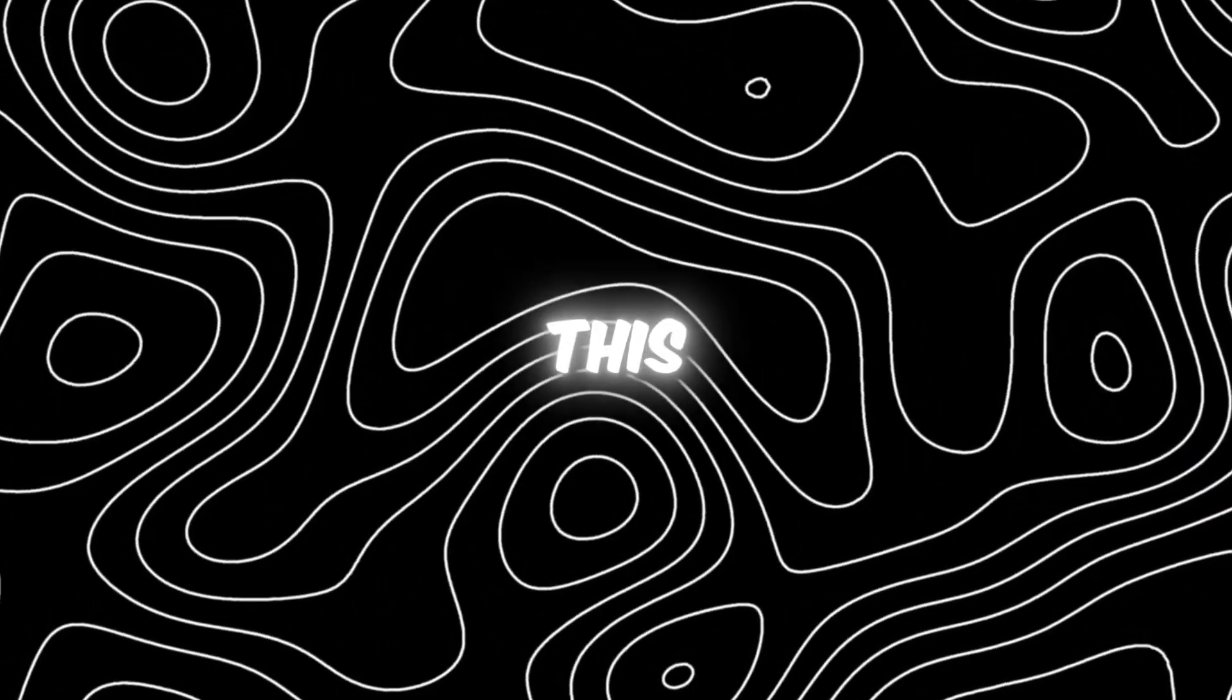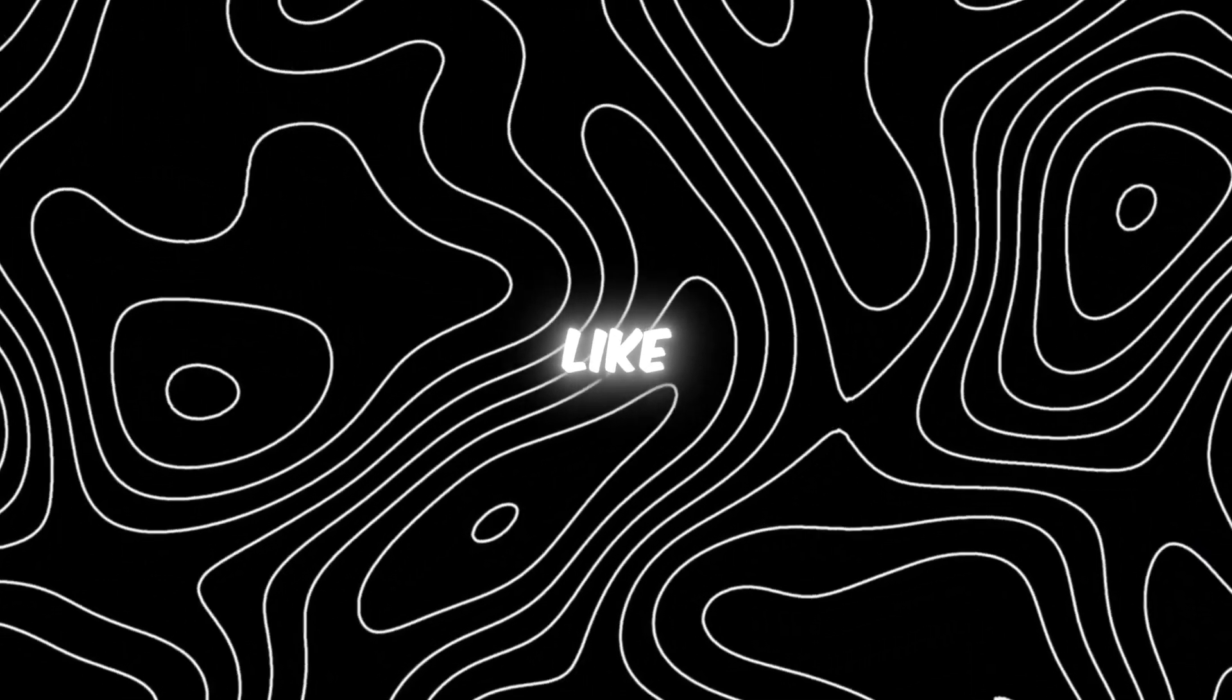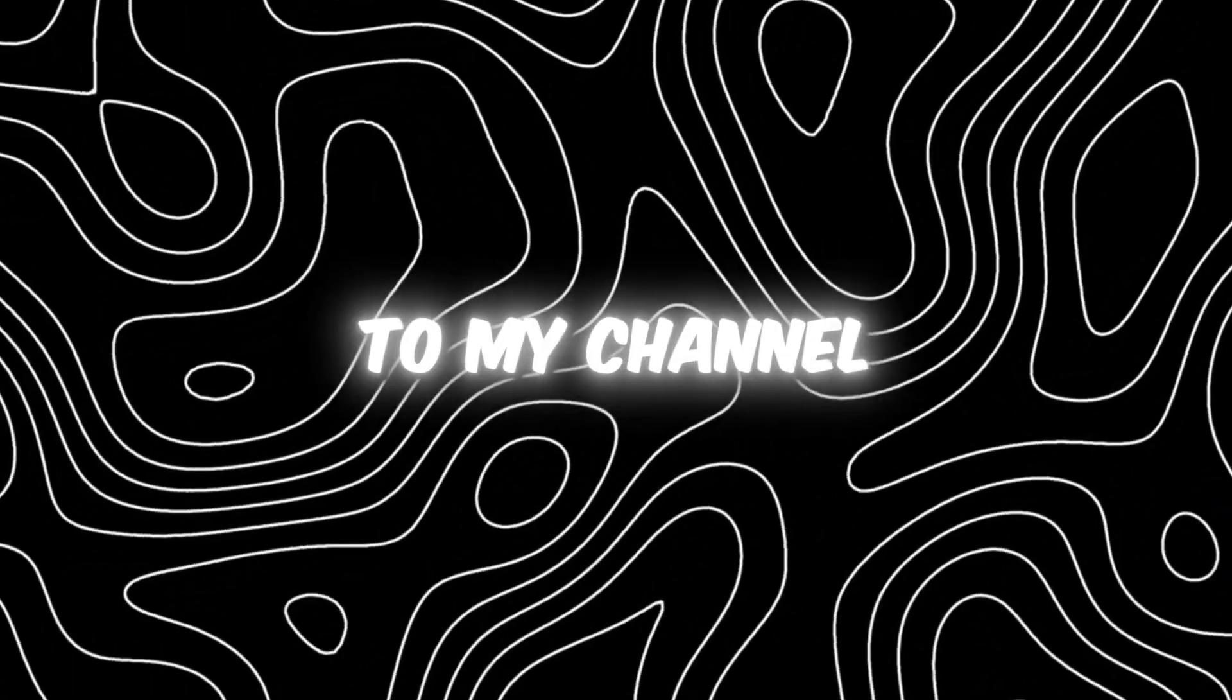I hope you like this tutorial. If you like it, make sure to drop a like and subscribe to my channel.